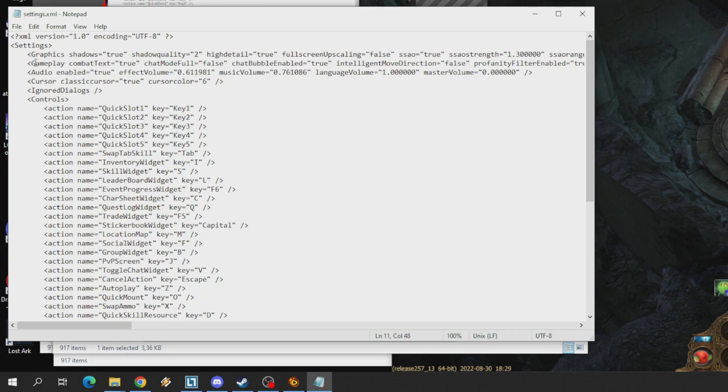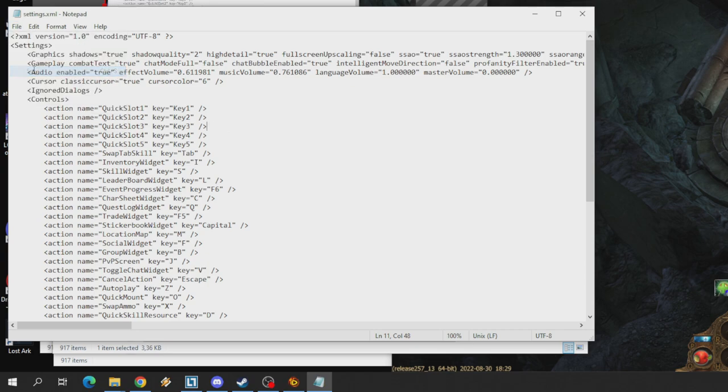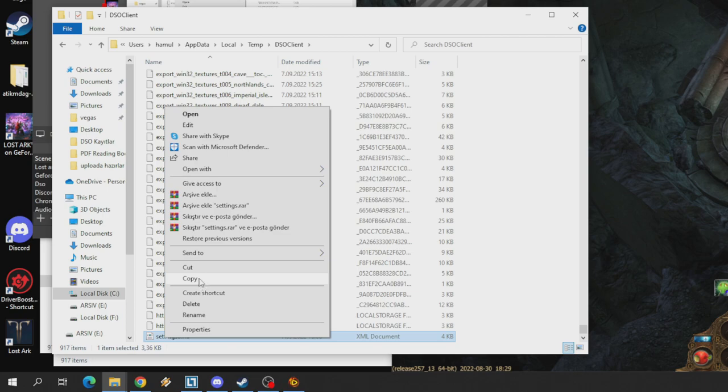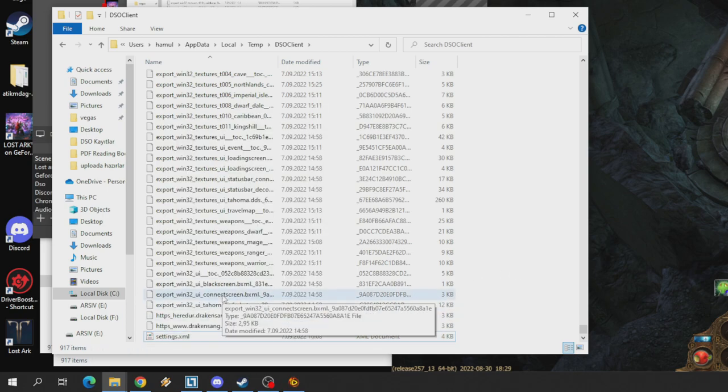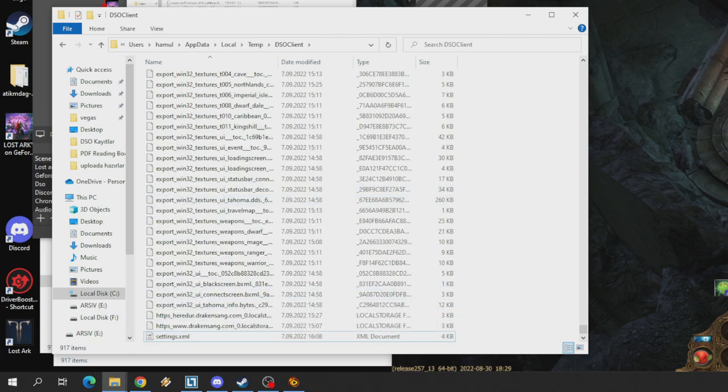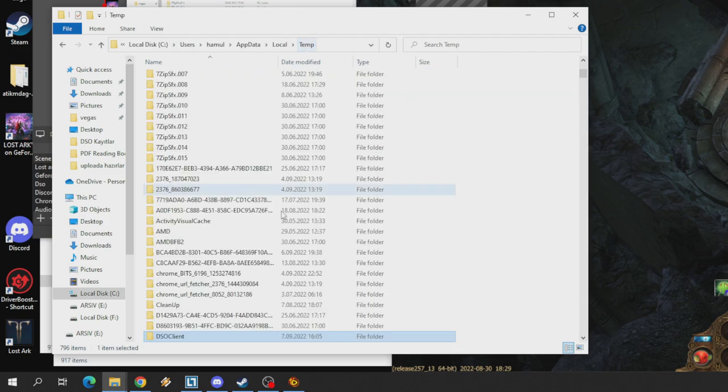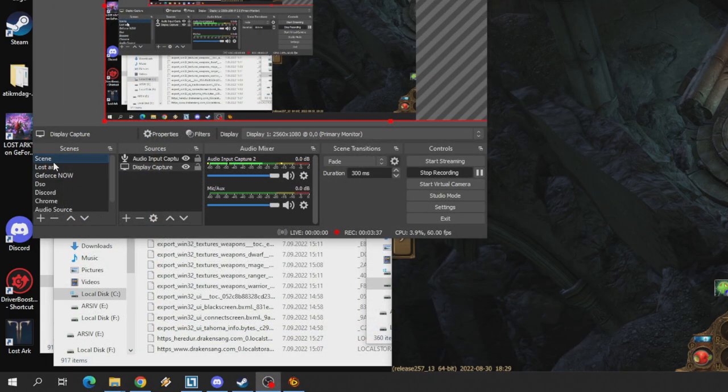Şimdi gelelim bu ayarları yaptıktan sonra, file yani dosya buradan kaydete basıyorsunuz veya Ctrl+S'ye de basarsanız, kısa yoludur, kaydetin kısa yoludur. Bu şekilde kaydedebilirsiniz. Daha sonra kapatıyoruz bu pencereyi. Şimdi gelelim bunun kopyasını almaya. Buna sağ tıklayıp buradan kopyala deyip masaüstünde bir yere atabilirsiniz veya kişisel dosyalarınız olduğu bir yere atabilirsiniz.